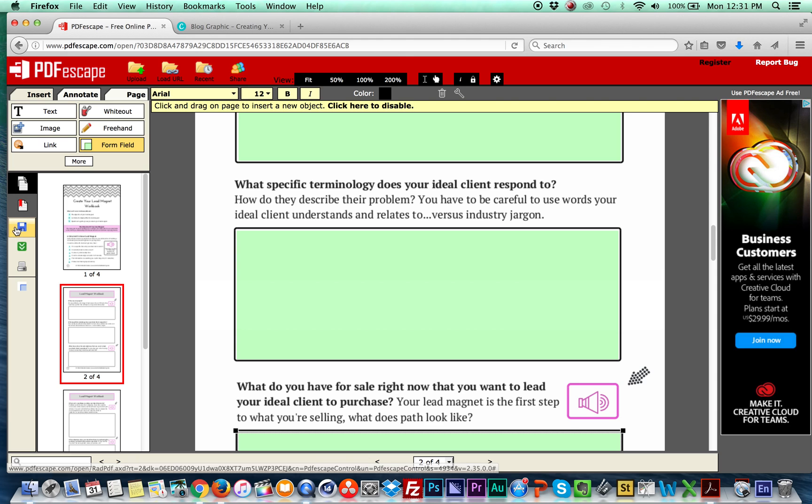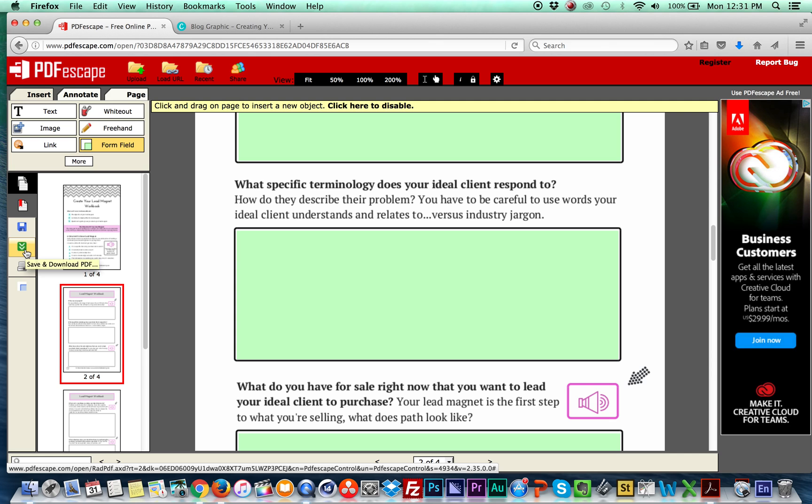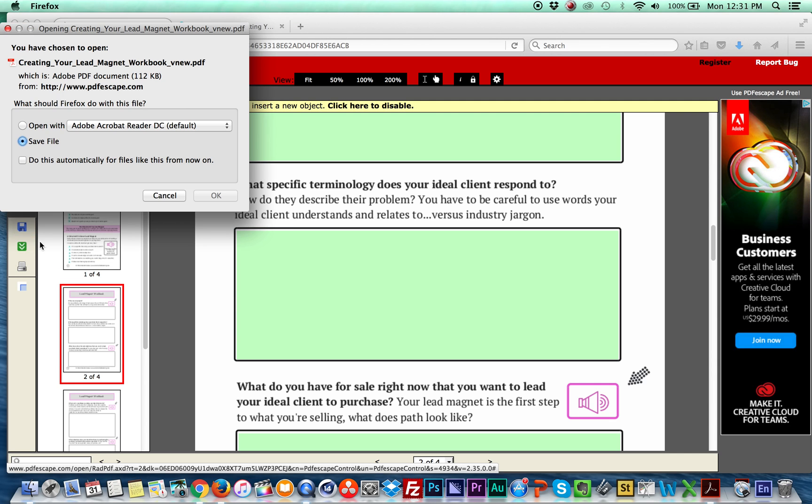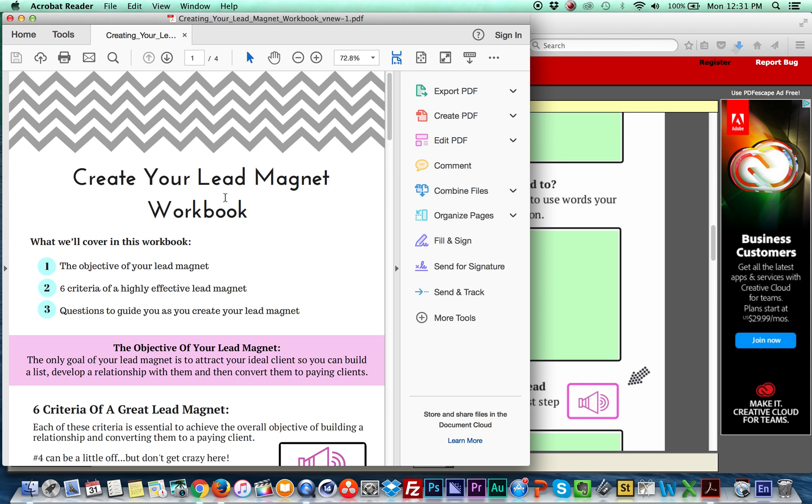The next thing you're going to do is come over here to the save button. And then you're going to press the button right below it, save and download. Okay, so I'm going to open it up so that I can show you what it did.